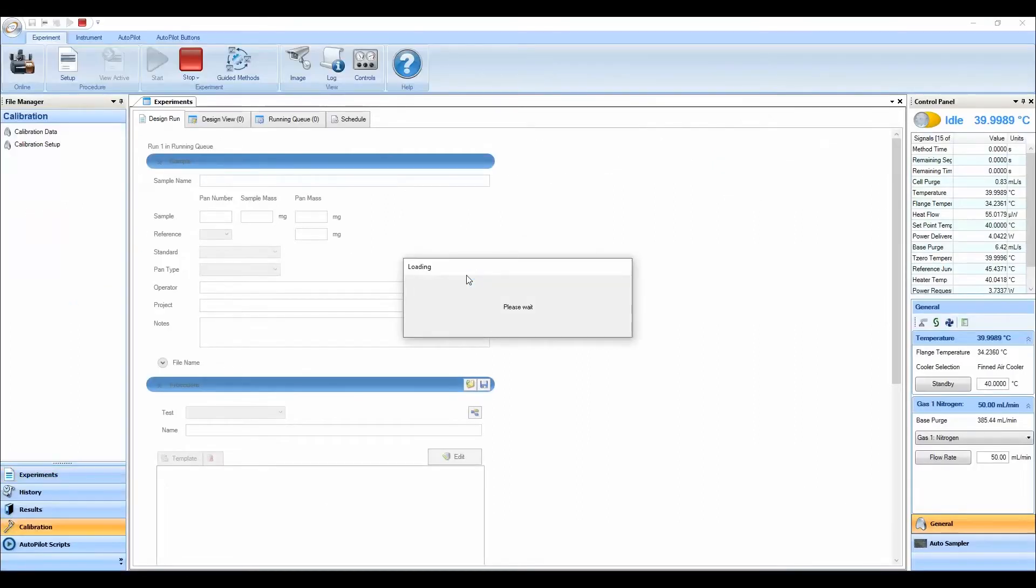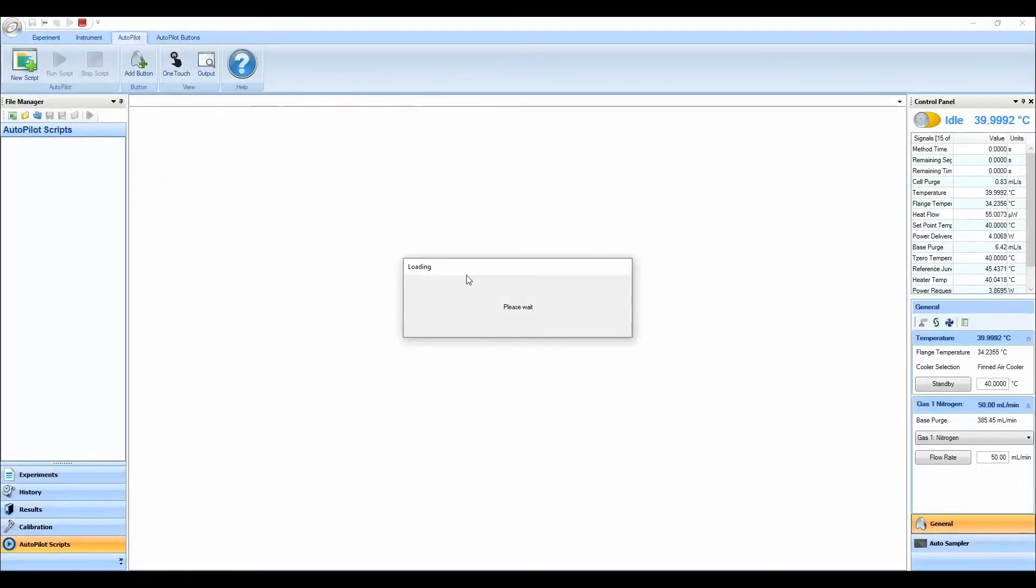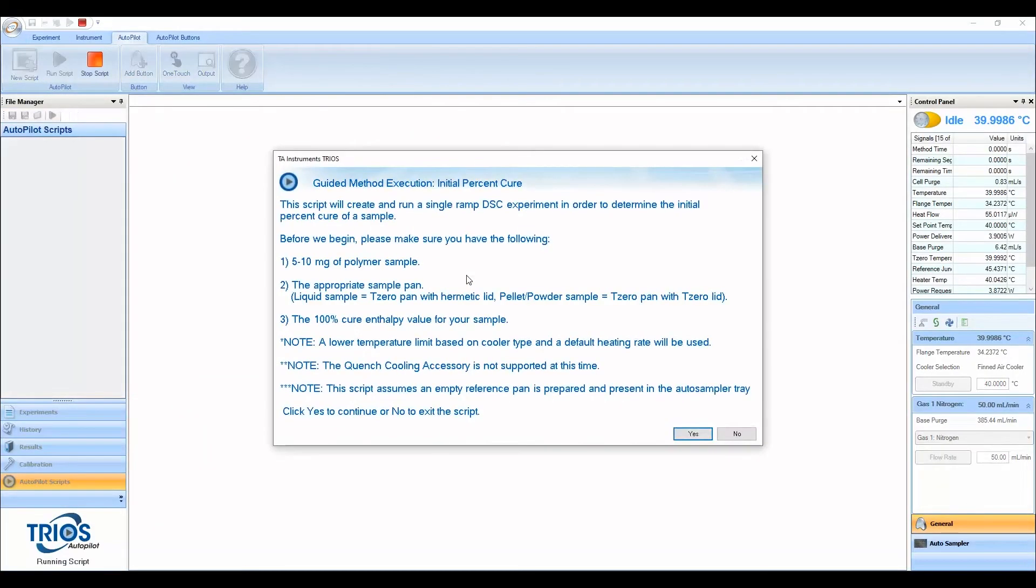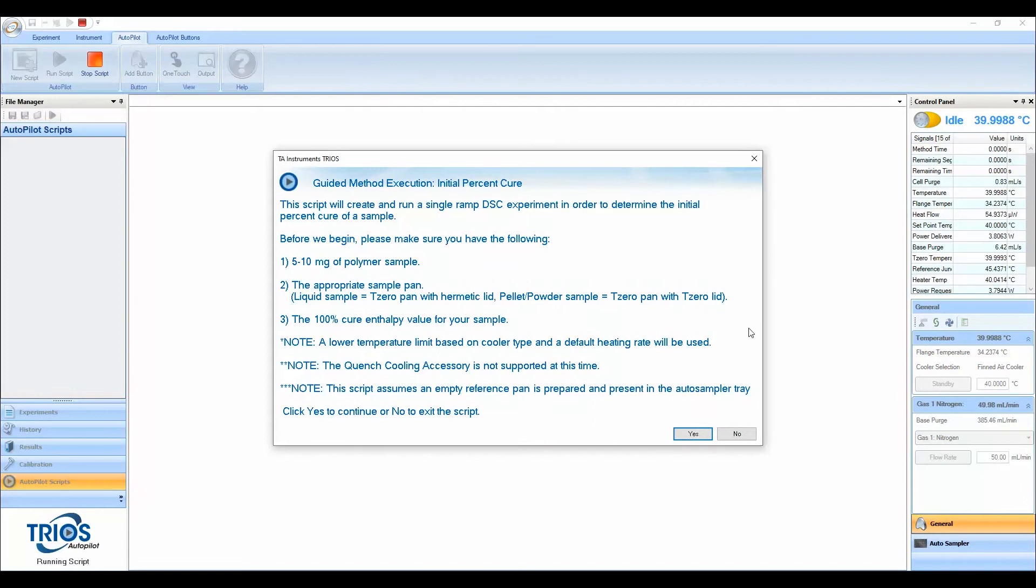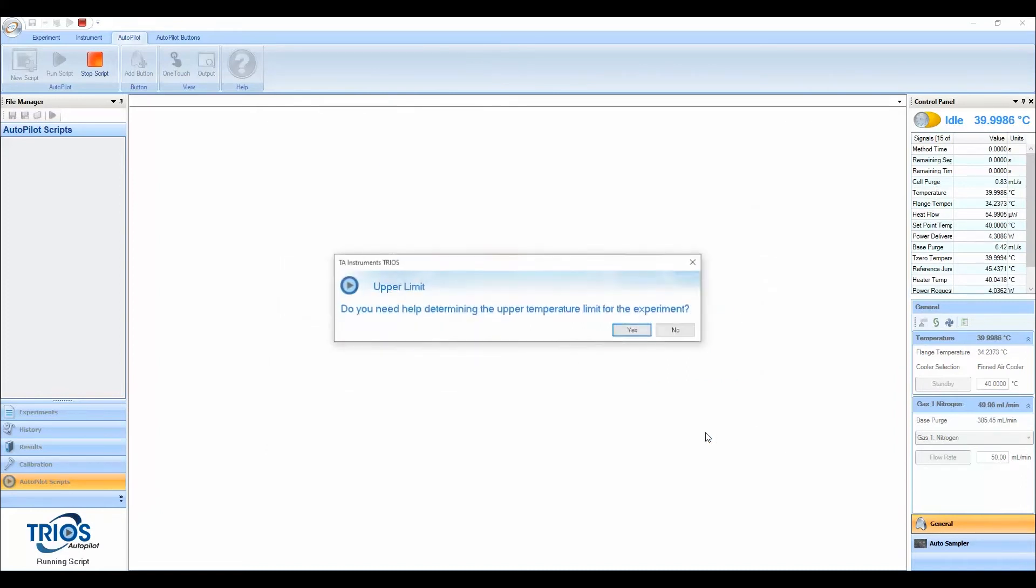With guided methods, TRIOS provides a simplified user interface and instructional framework to reduce training time, reduce mistakes, and reduce user-user variability.